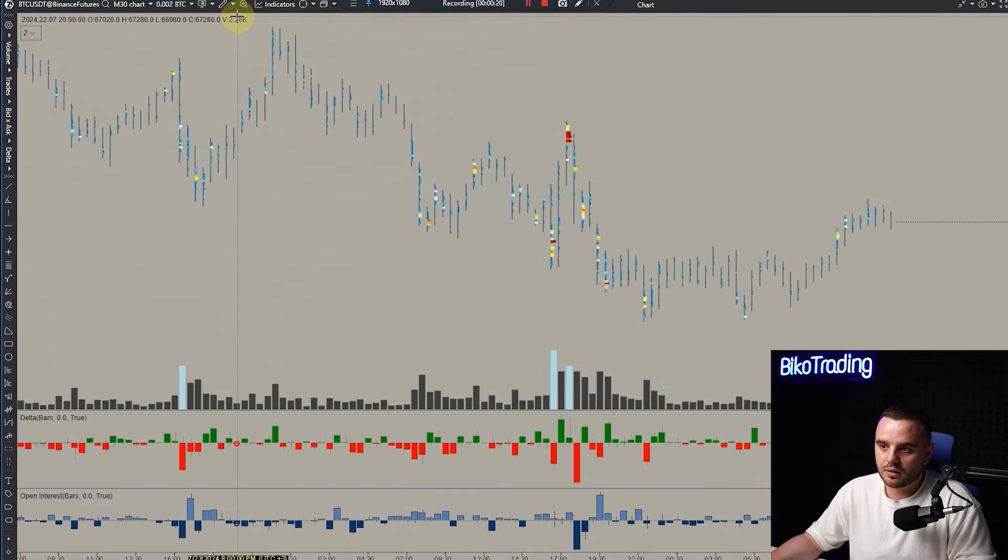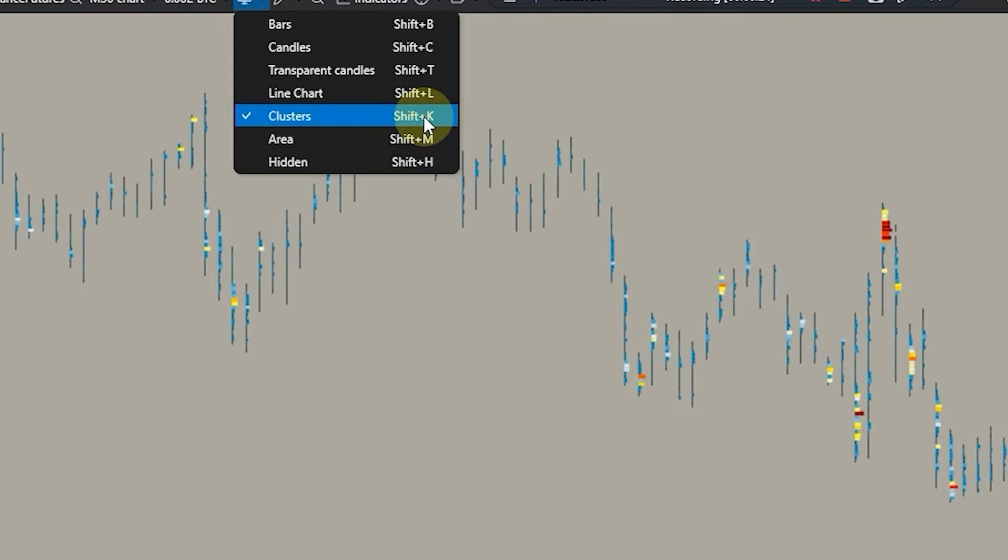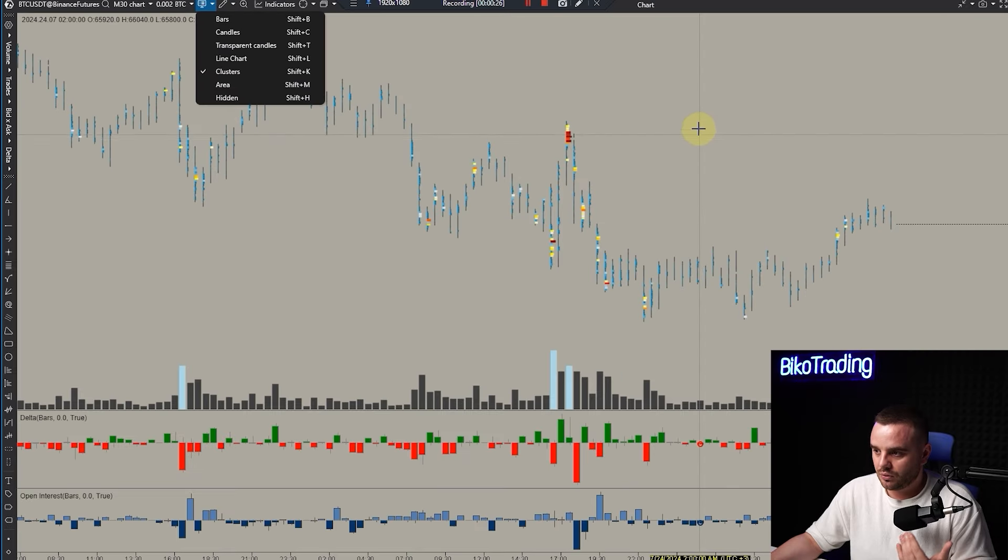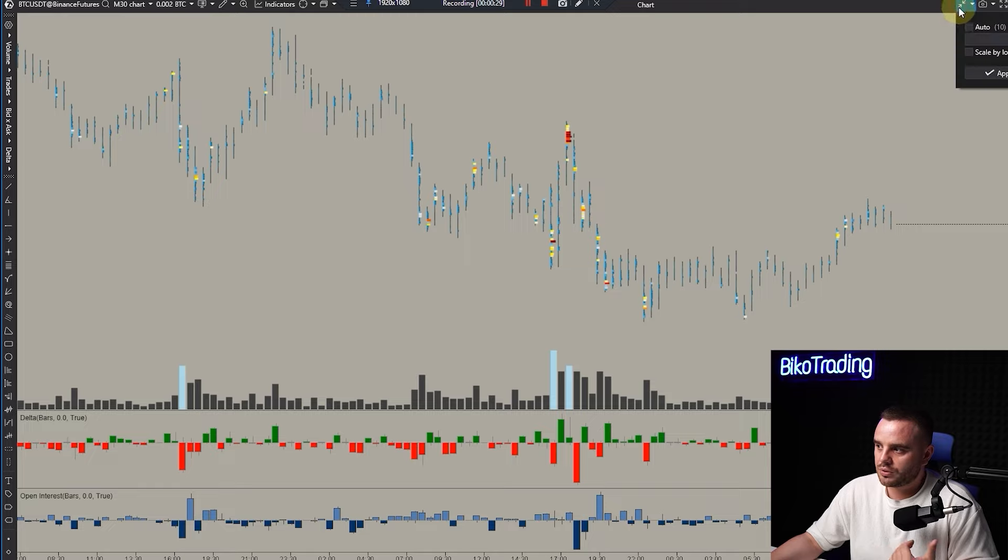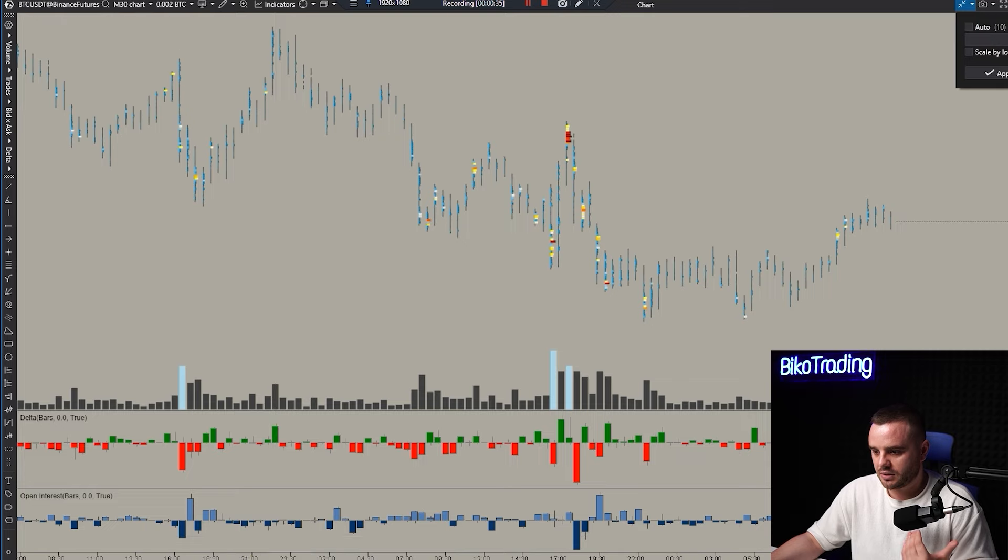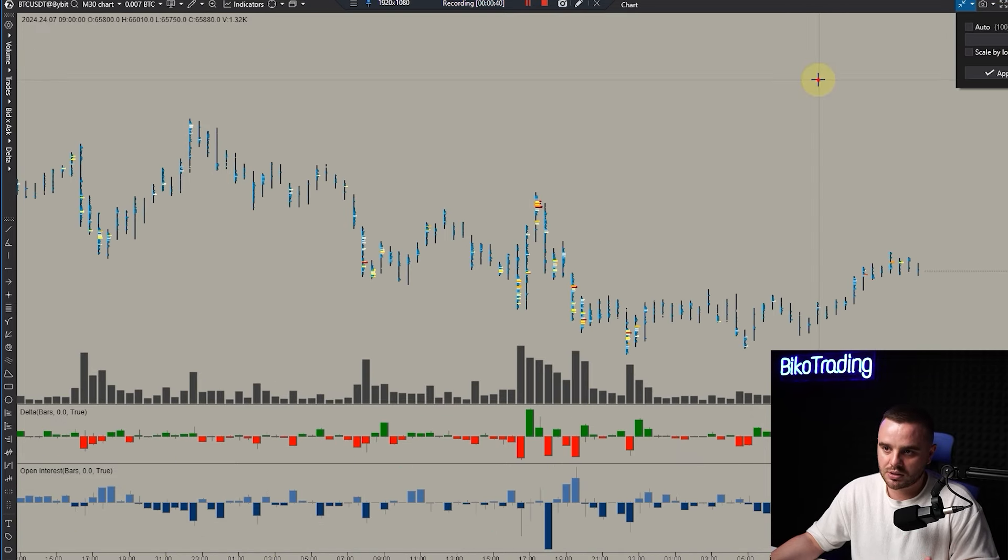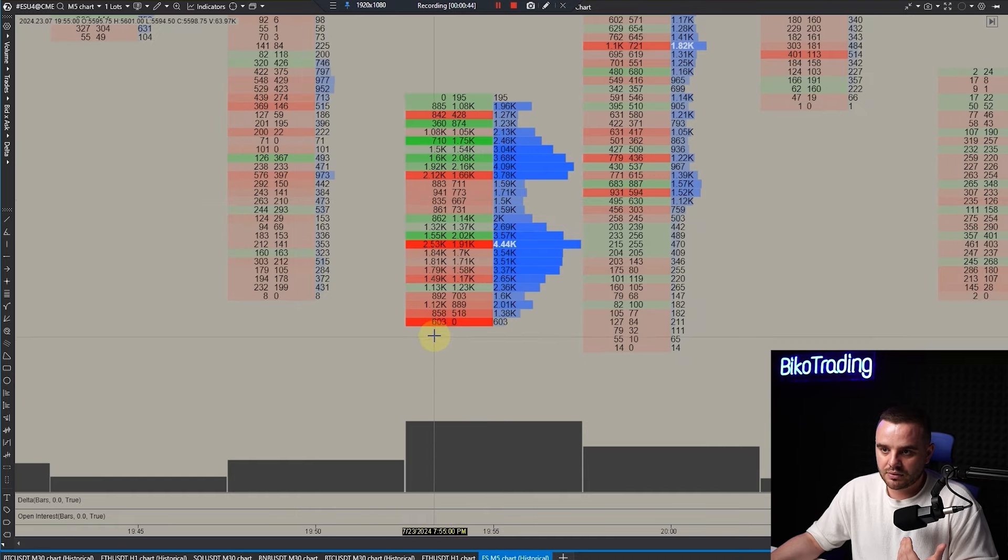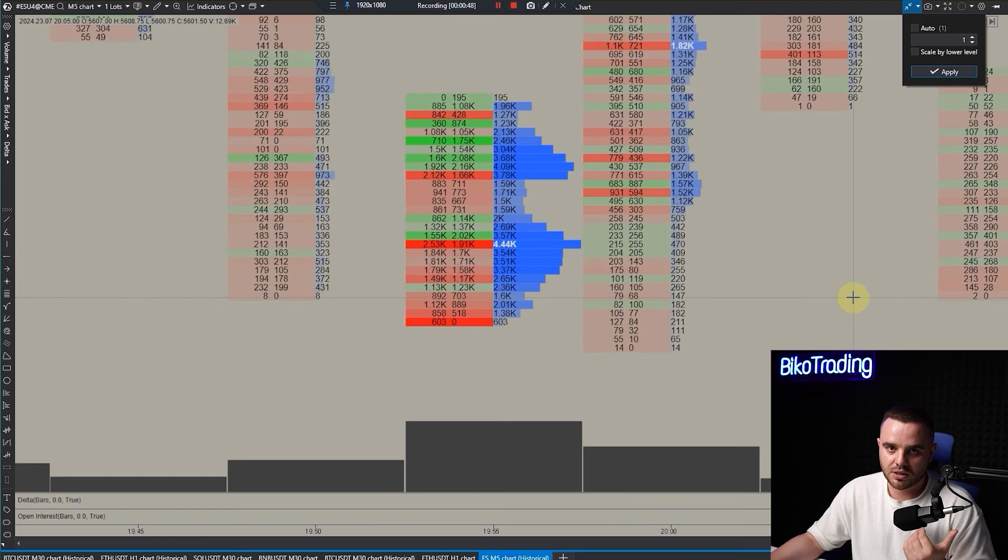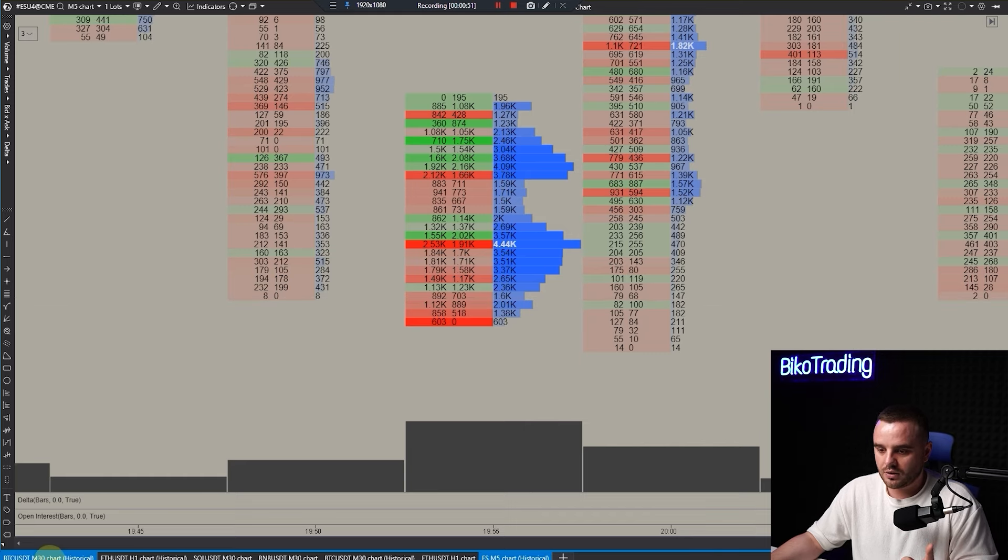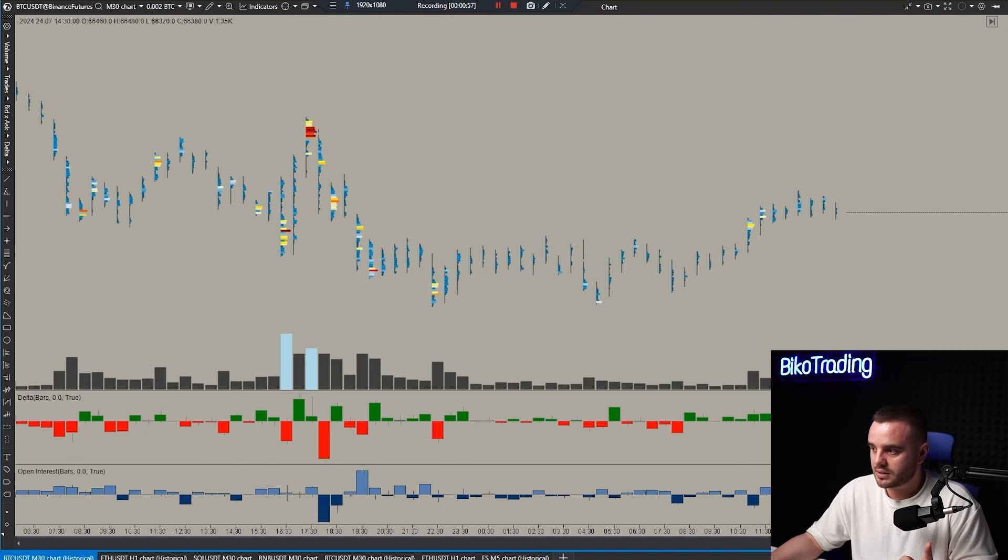Step number two: open the cluster chart. When you have clusters, it's important to have proper scale. For Bitcoin on Binance I use 200 scale, for Bitcoin on Bybit I use 100 scale, for ES 500 we use only one scale. You must have different scale depending on the market.